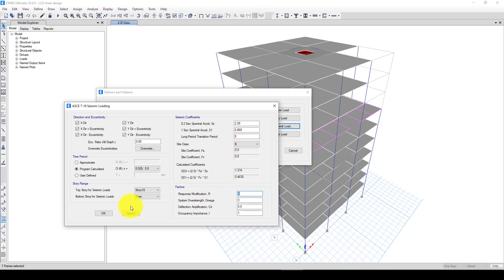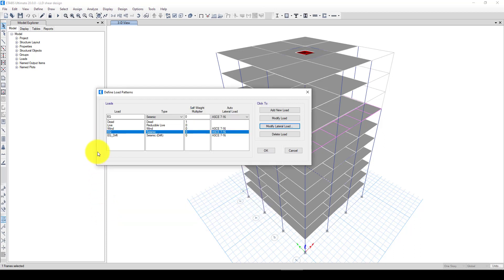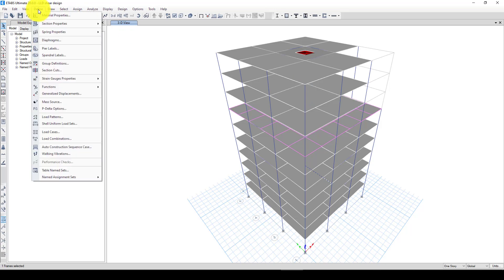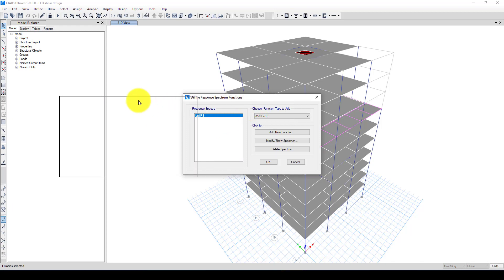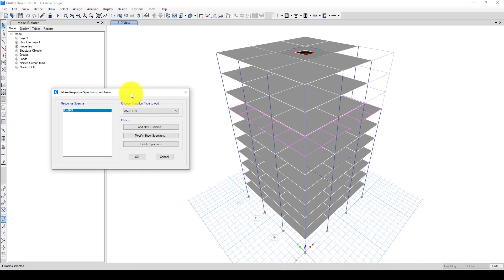Now I want to go to the Define menu, and here is called Functions. I want to create a response spectrum. We can create this response spectrum using a code, we can get it from an existing earthquake record, or we can create an Excel sheet and input the data here.